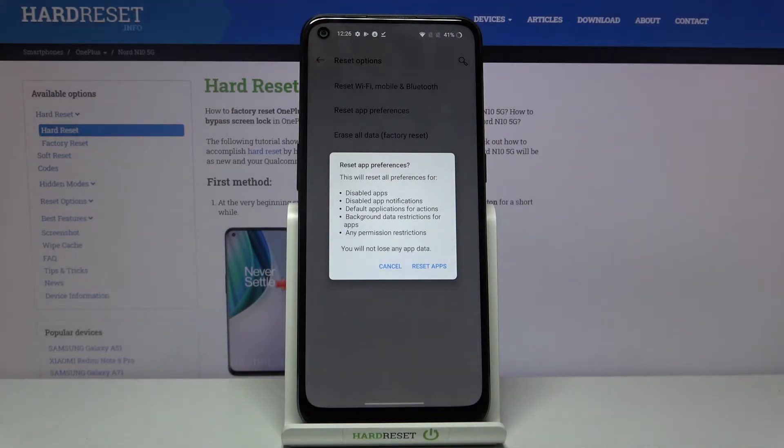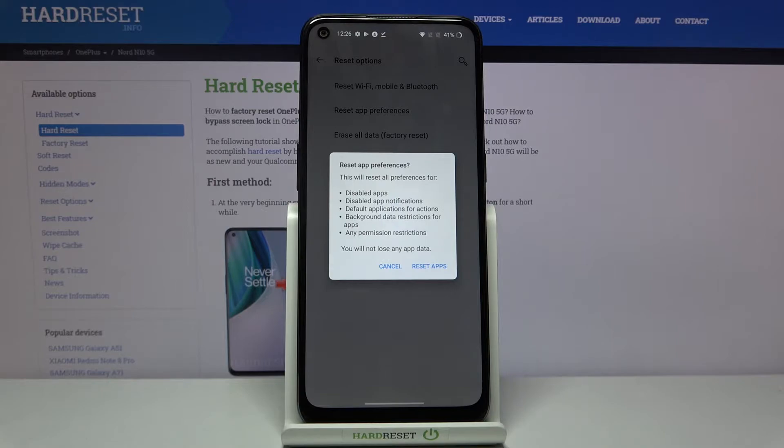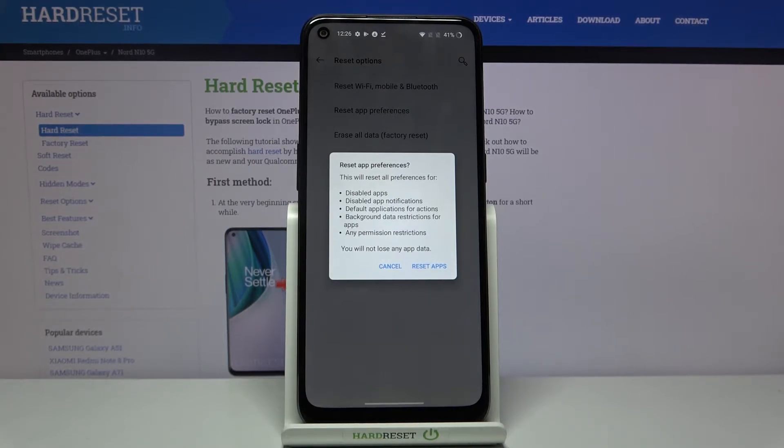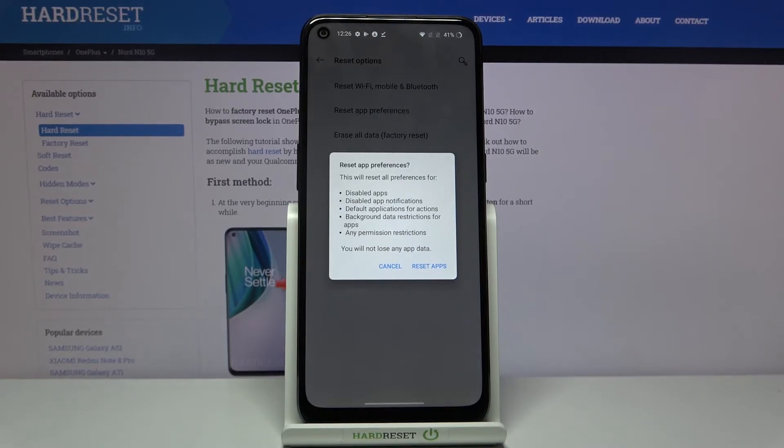Now your device is telling you that it will reset all preferences for disabled apps, disabled app notifications, default applications for actions, background data restrictions for any apps, and any permissions restrictions.